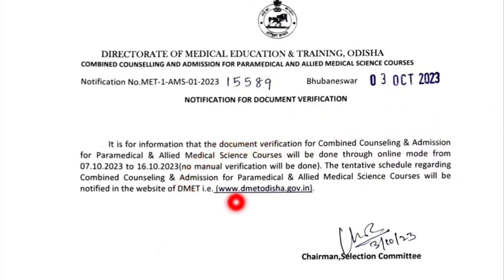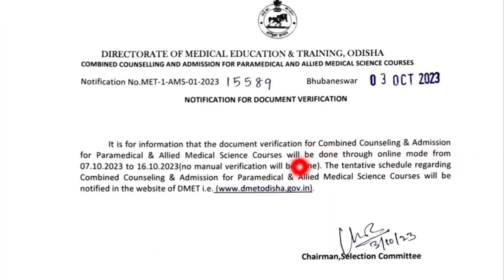We will start the document verification in physical mode. As we saw in the previous video, we will have physical mode verification. We will also have online verification available.